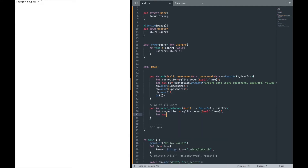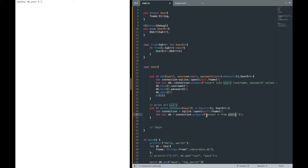After that, we create our statement with `connection.prepare`. This time we're going to say `SELECT * FROM users`. If you remember, users is the name of our table. In the SQLite CLI you'd type `SELECT *` to see all entries, and that's exactly what we're doing here with prepare.